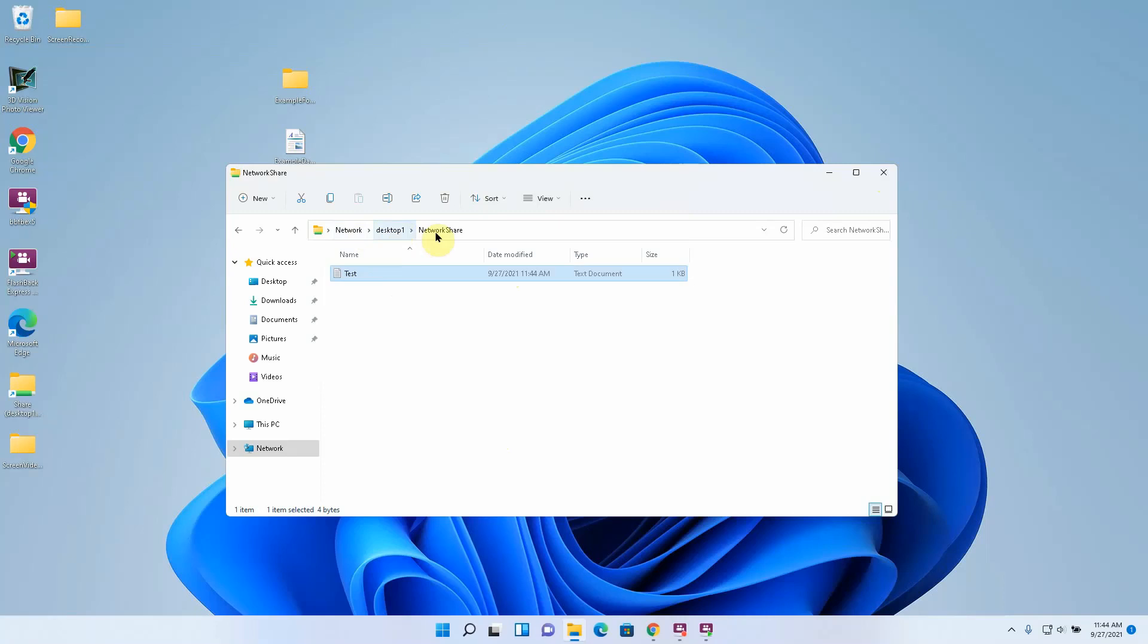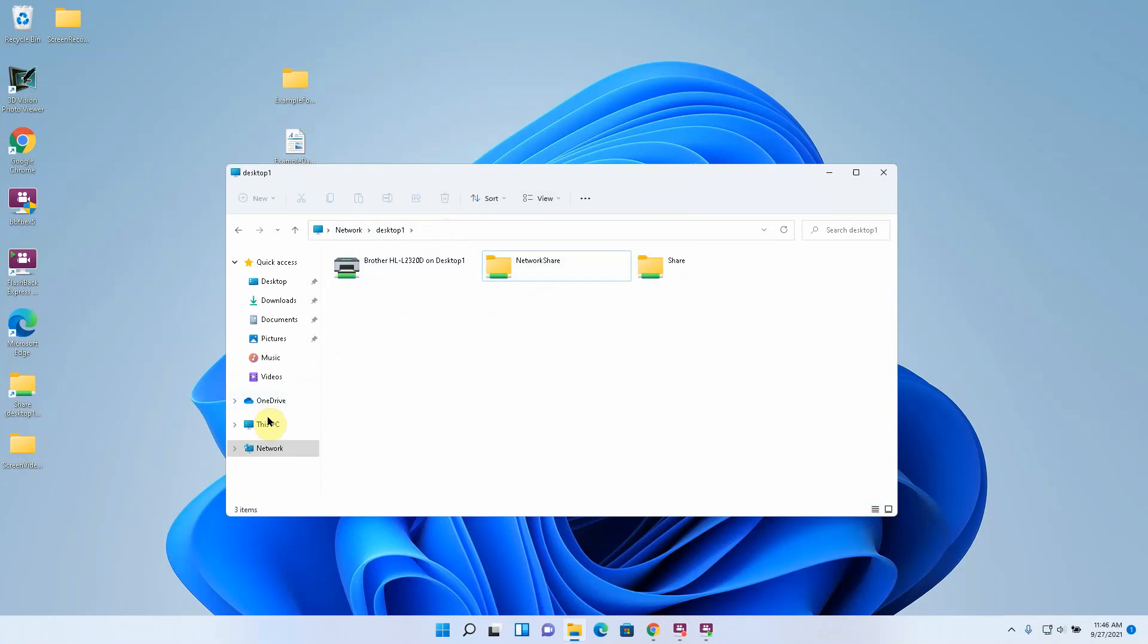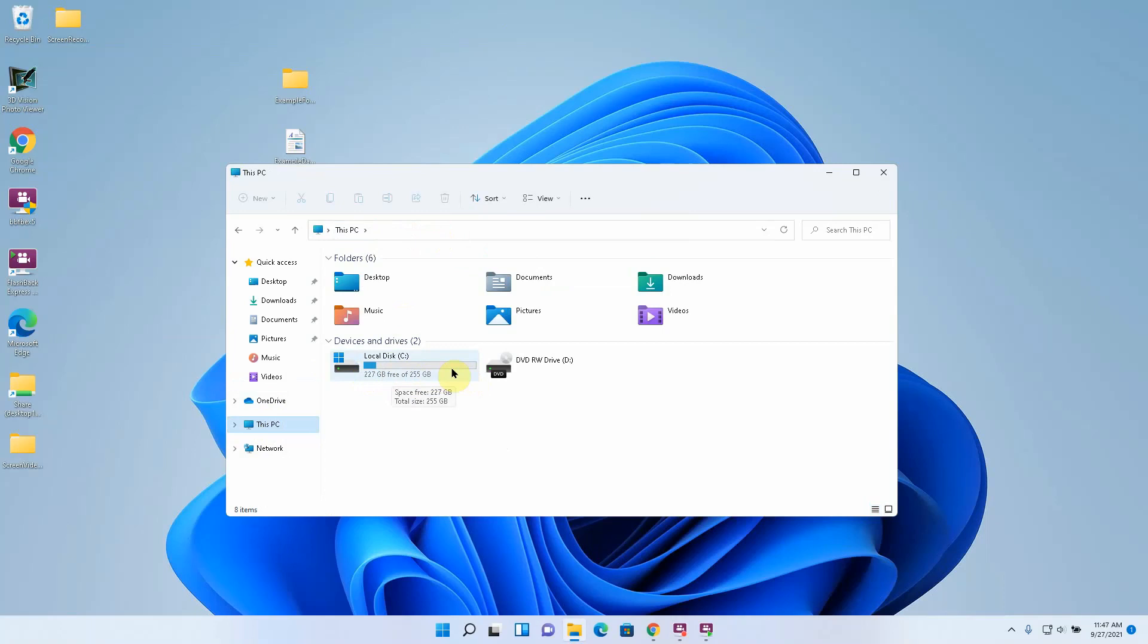So now that we have this share created we can also map this as a network drive which will make it show up under this PC as if it were a drive. A map network drive is basically just a shortcut to a folder that is shared out on the network.